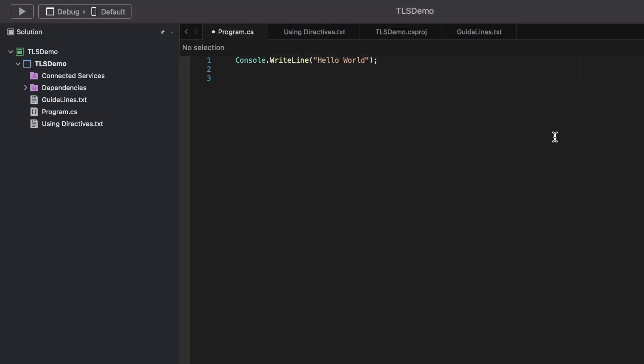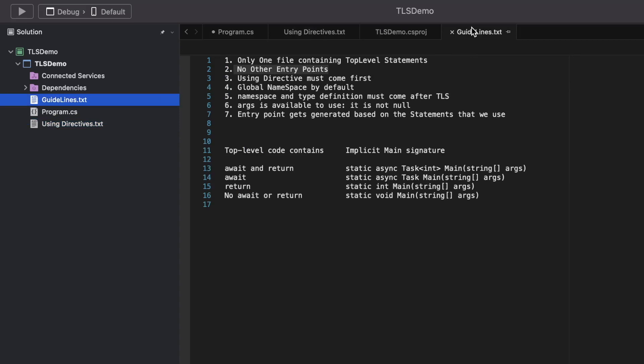There are certain points we need to be aware of when using TLS, as mentioned in the official documentation — I'll leave a link in the description. Let's take a peek at those points one by one. The first point mentions that a project can contain only one file using the top-level statement.